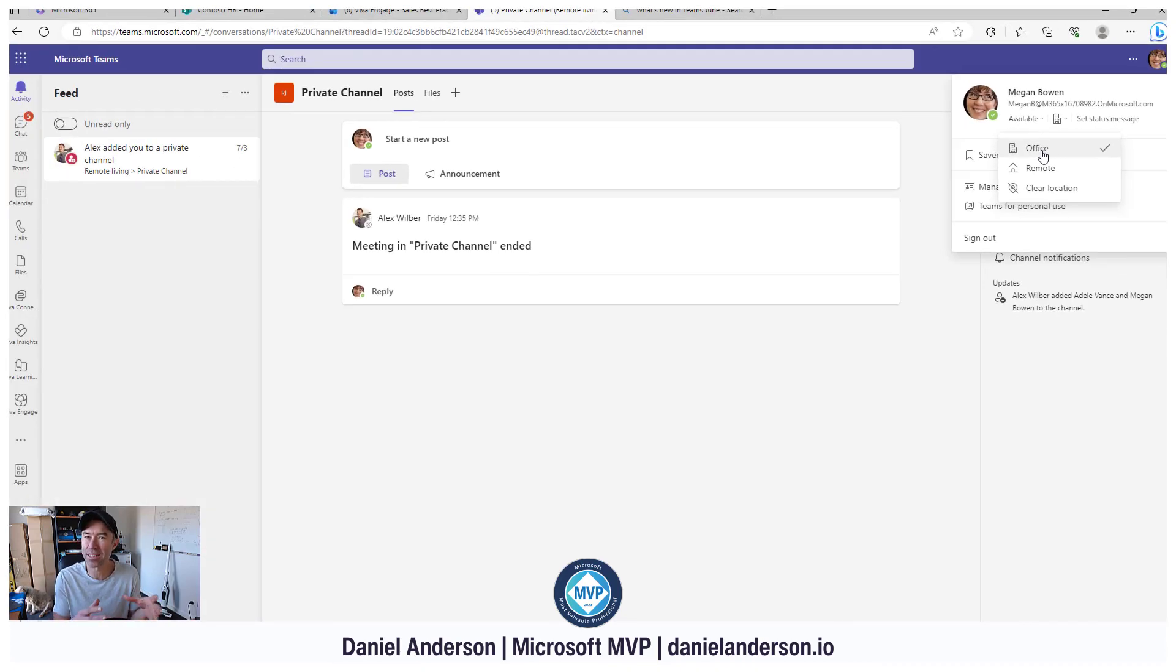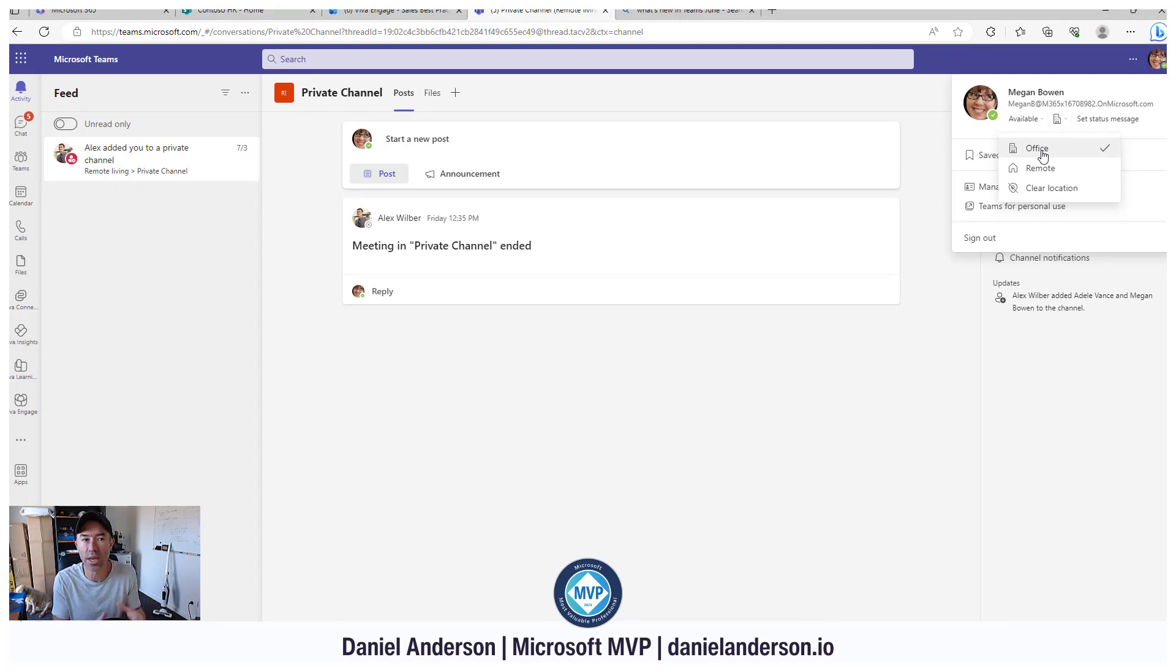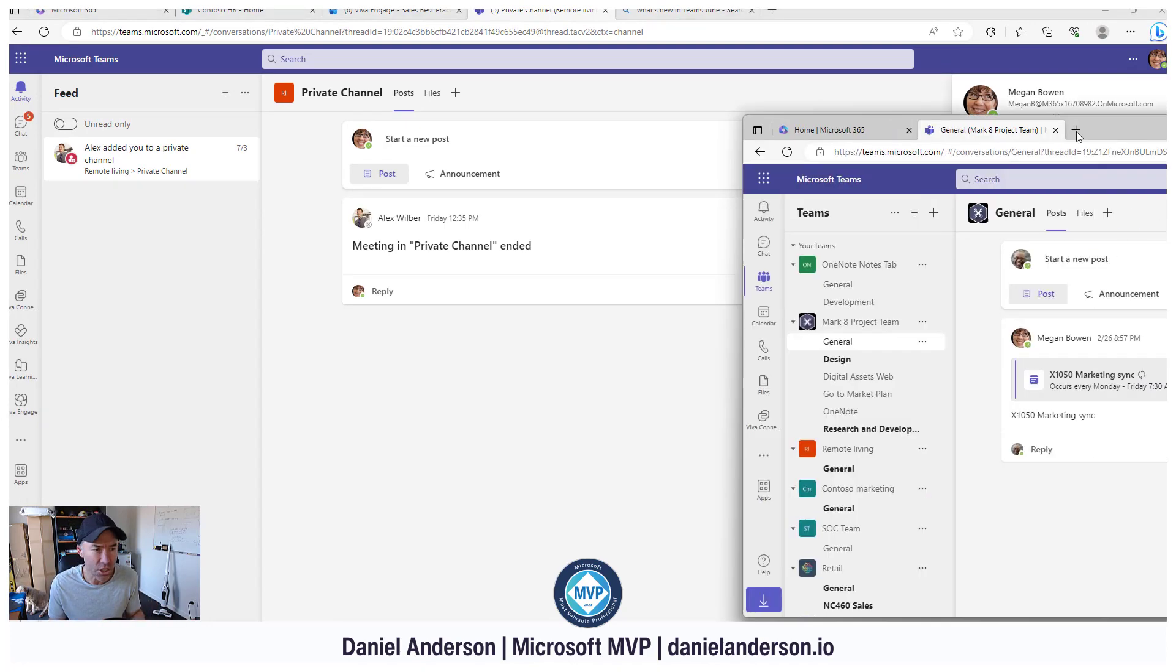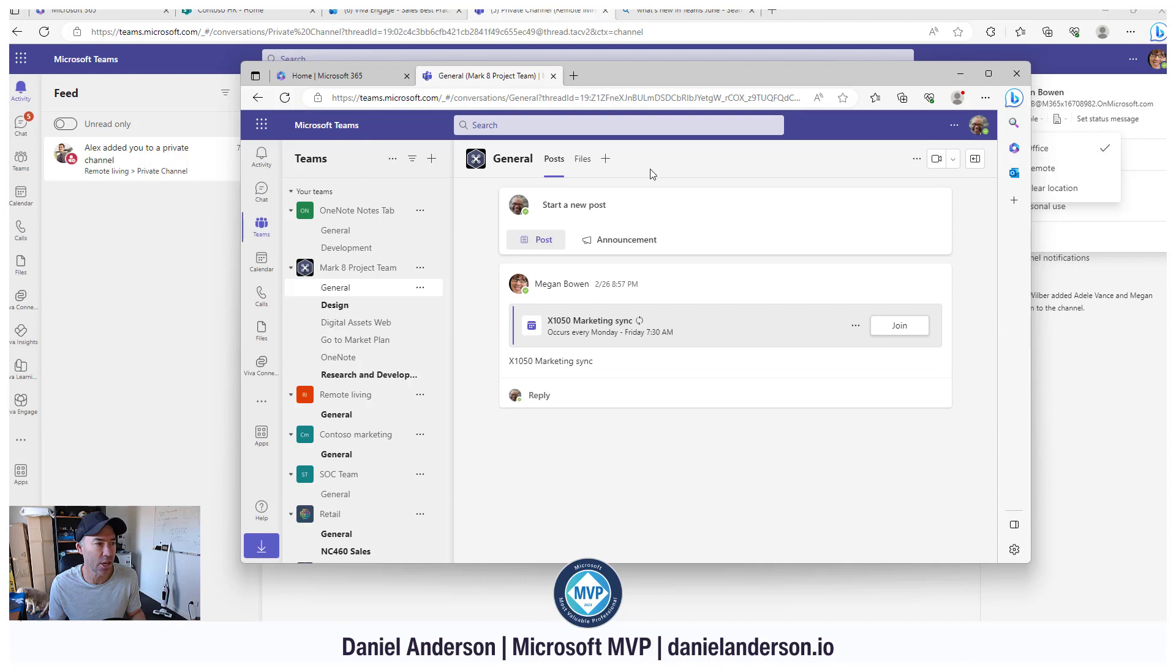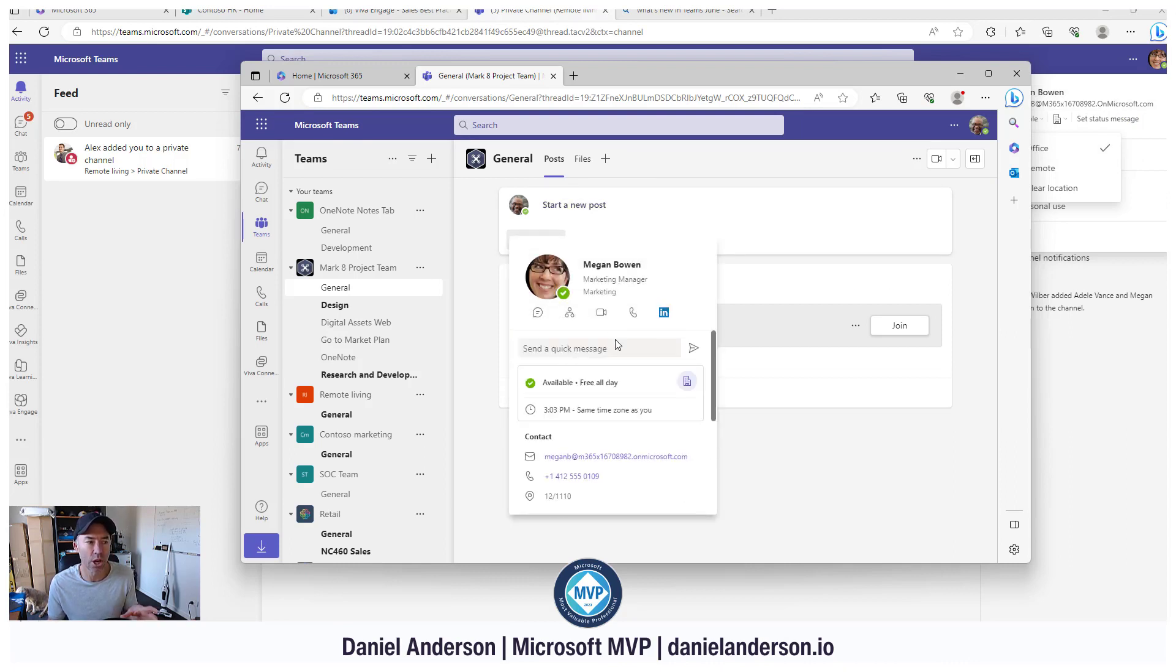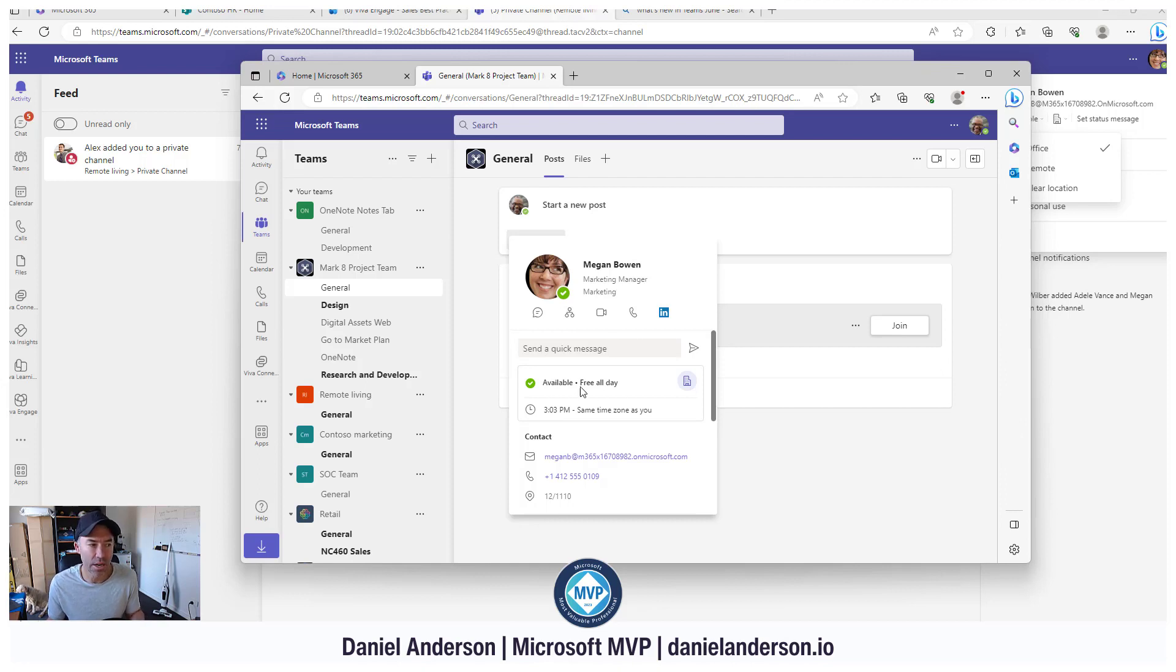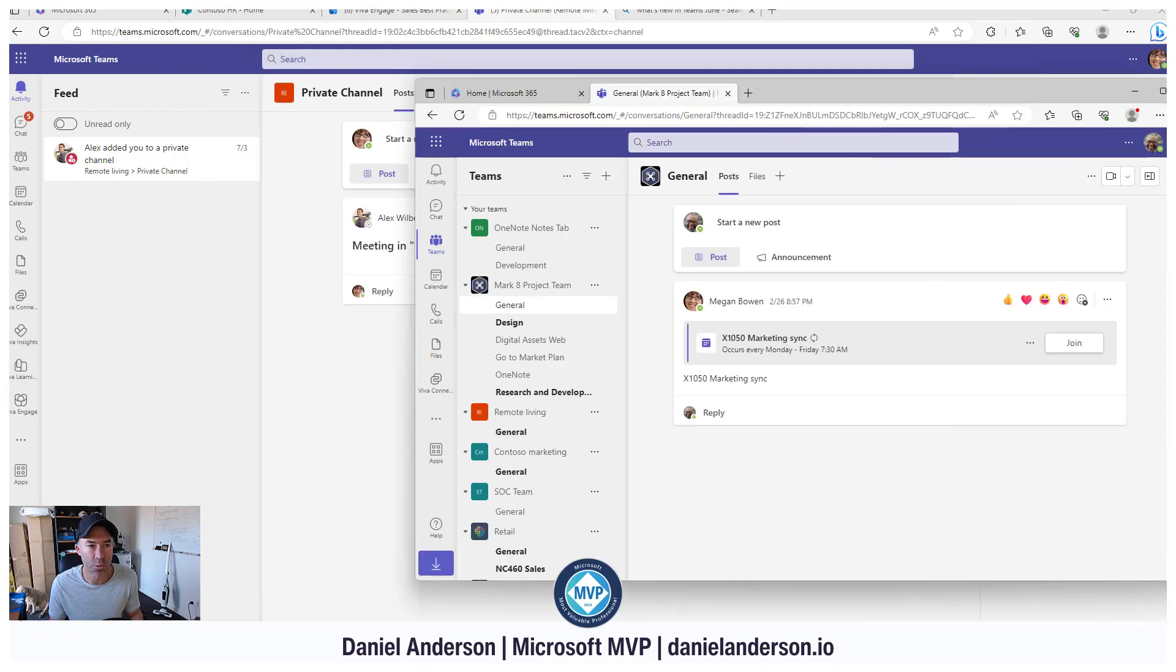How does this work from somebody that's looking at your profile? Let's have a look at Nestor over here. We've set Megan to be working at the office. Let's just select Megan here. When we hover over Megan's profile card, she's available all day and you can see that she is working from the office.